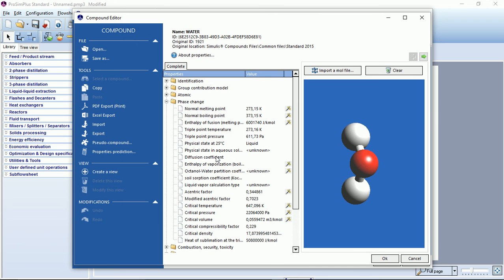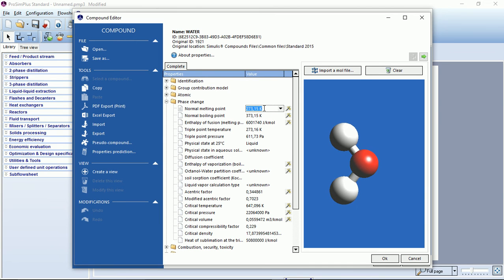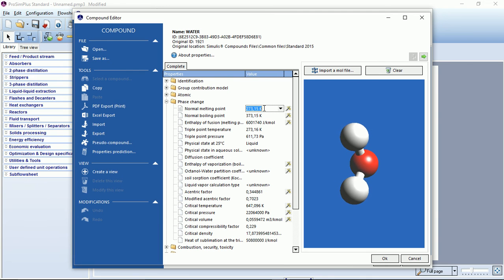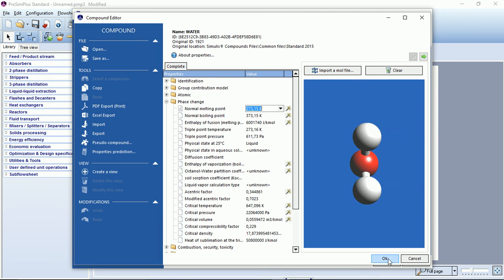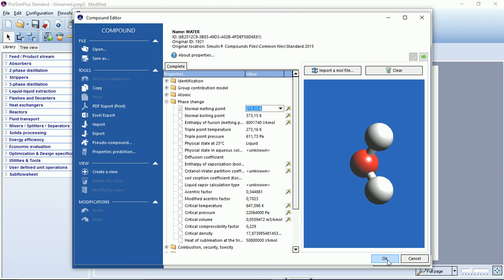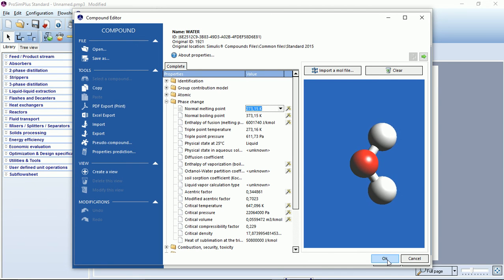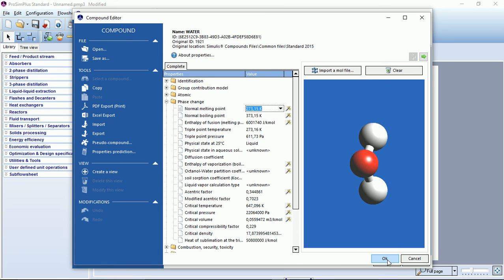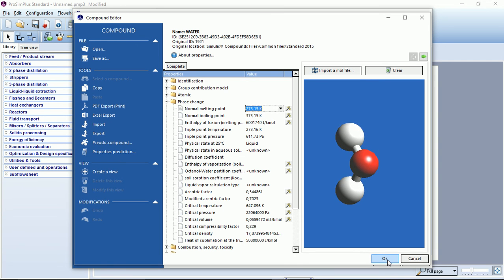If you want to change a property, you just have to click on it and input your new value. To save it, you click on the OK button. Important note, even if you save your modifications, the pure compound from the database will not be altered.